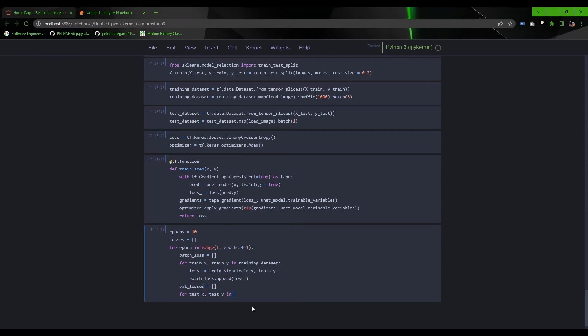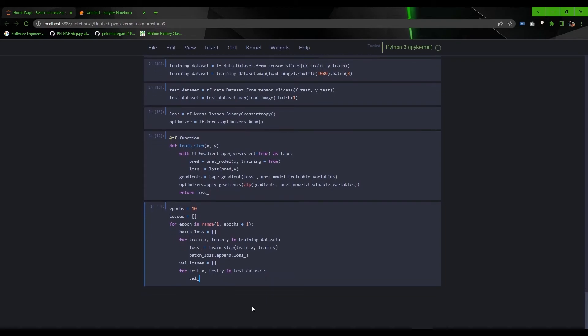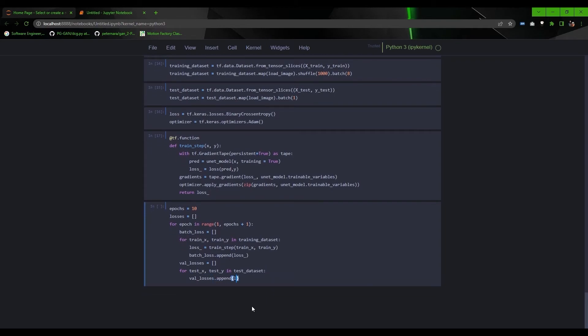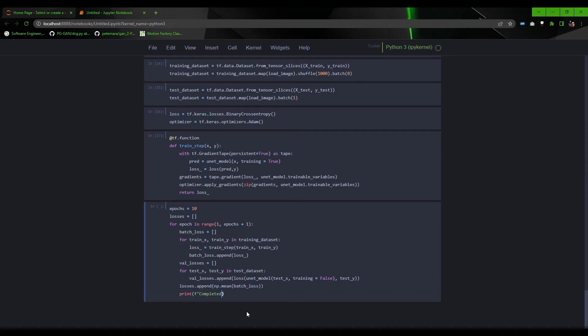And before the end of every epoch, calculate the loss on test dataset to validate the model on unseen data. Now print training and validation score at the end of epoch.